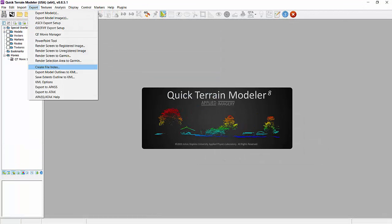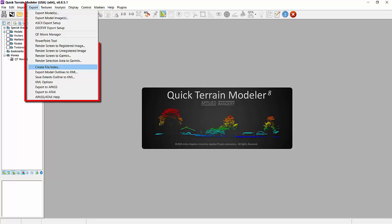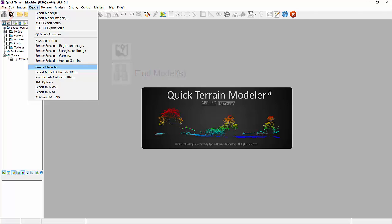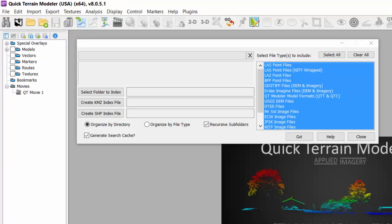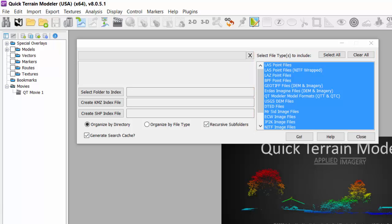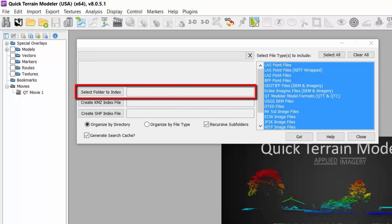To create both an index file and a search cache, open QTModeler and select Create Index File from the Export menu. You can also use the Create KML Index icon next to the Find Model icon on the default or tactical toolbars. Once open, the file types to include are automatically all selected. On the left, click on Select Folder to Index and browse to the drive or folder you want to index.